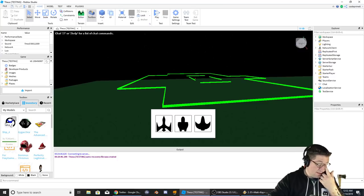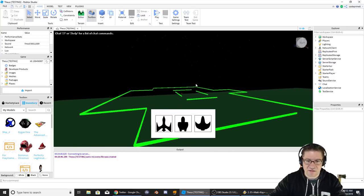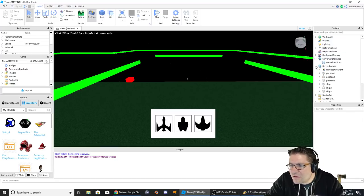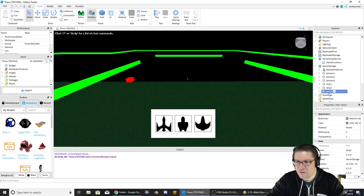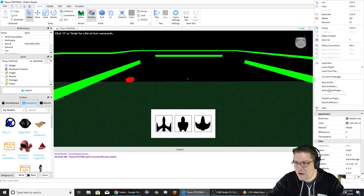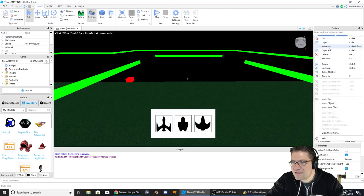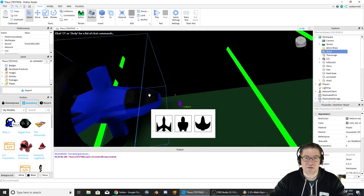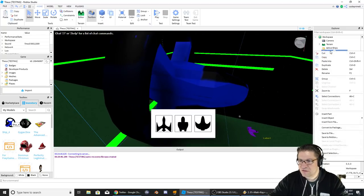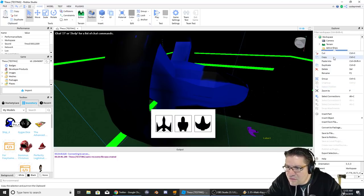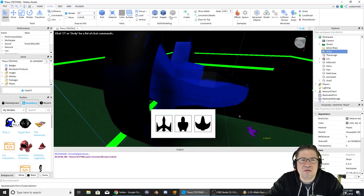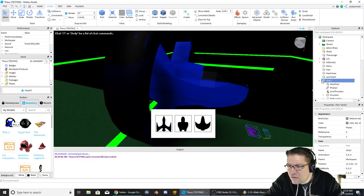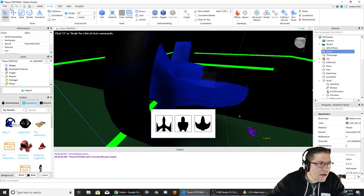Let's go to the inventory - my models, right there, it's called ship 4. I think it's just a mesh, hopefully. So I'm going to grab one of my ships from the server storage - ship 3. Let's copy and paste into the workspace. There's ship 3, and it's a mesh part, okay.